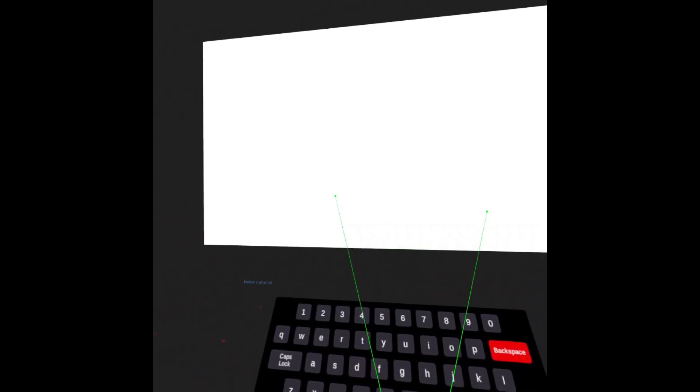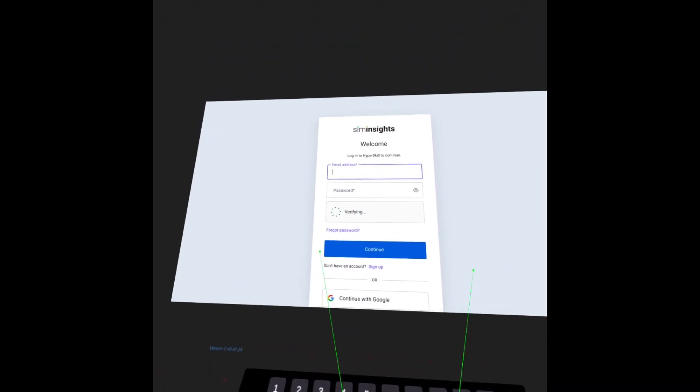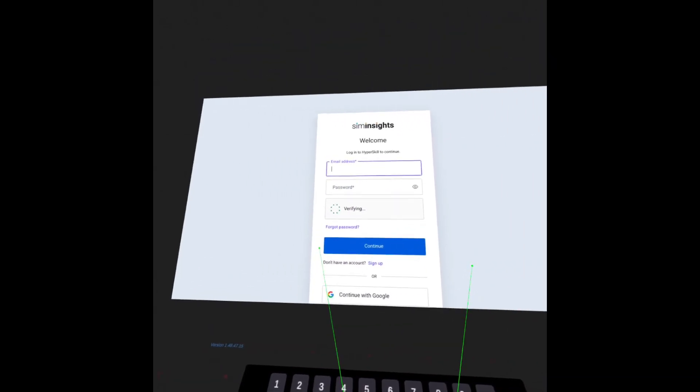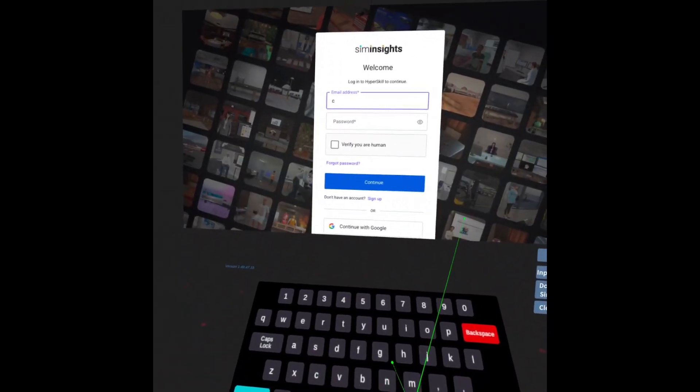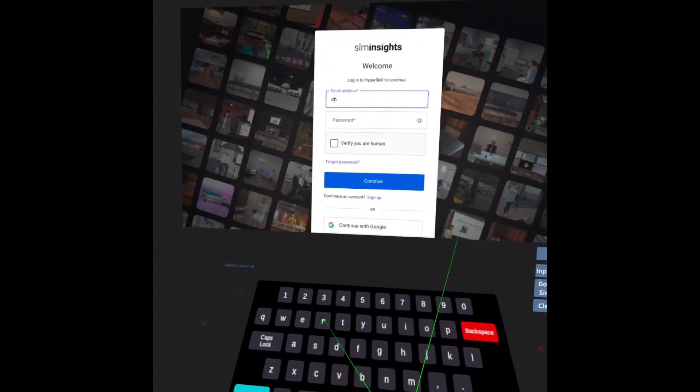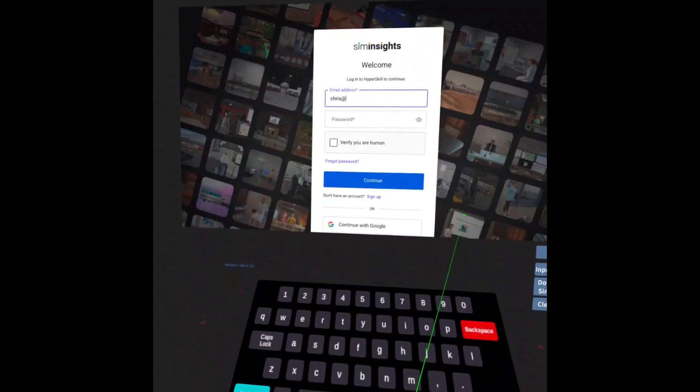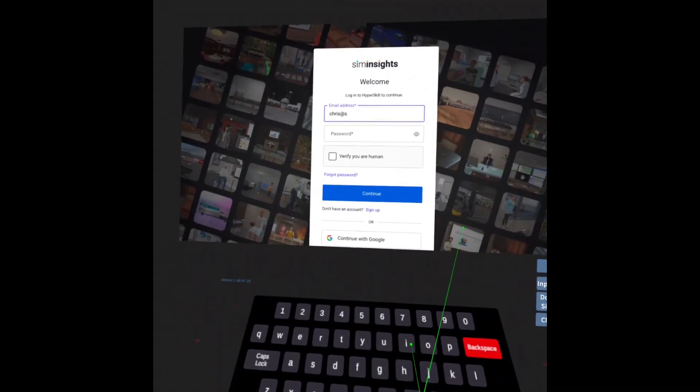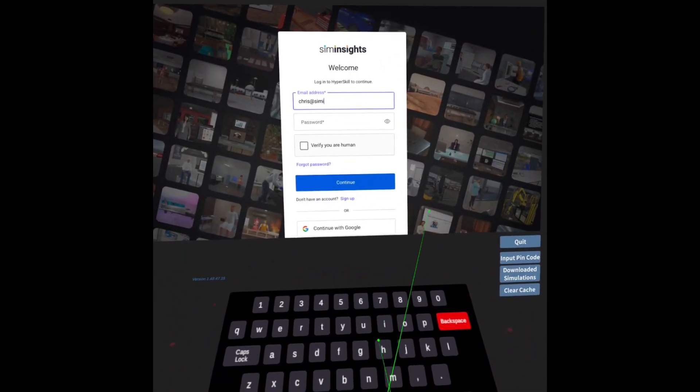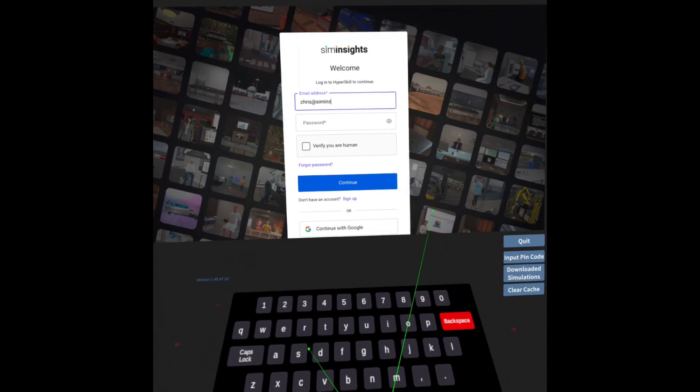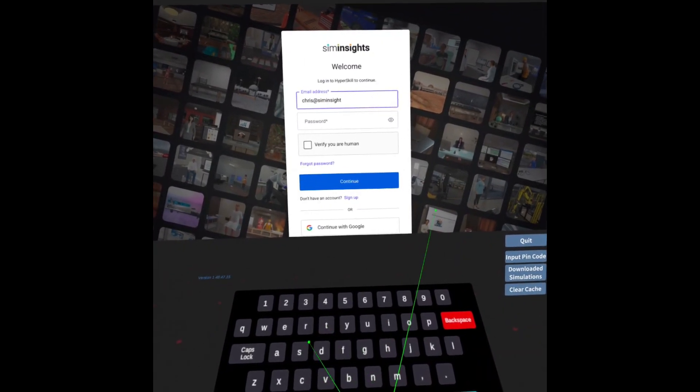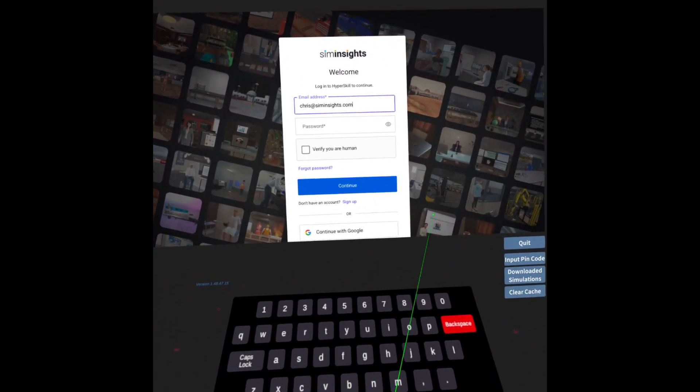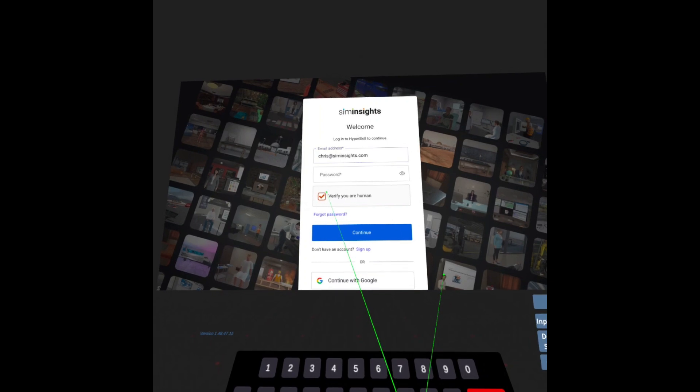After you have done that, you'll be brought to the homepage or the login screen. Type in your information. It will be the same as what you used when you signed up for the Hyperskill application. Include your password as well.